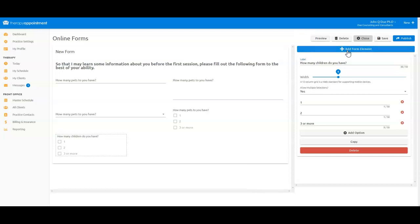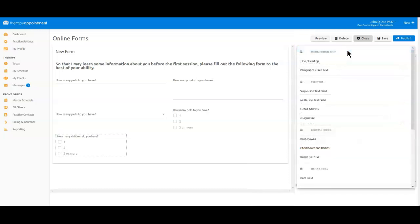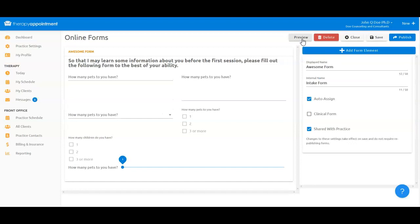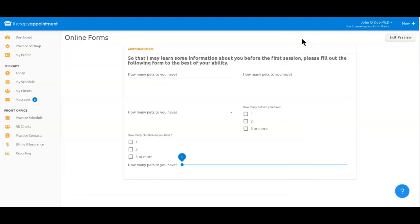Next, let's select a range field. This offers the client a slider to use to answer the question. Now let's look at a preview of our form, which shows the many elements we can use to create prompts or questions, and the ways that clients can provide the answers.